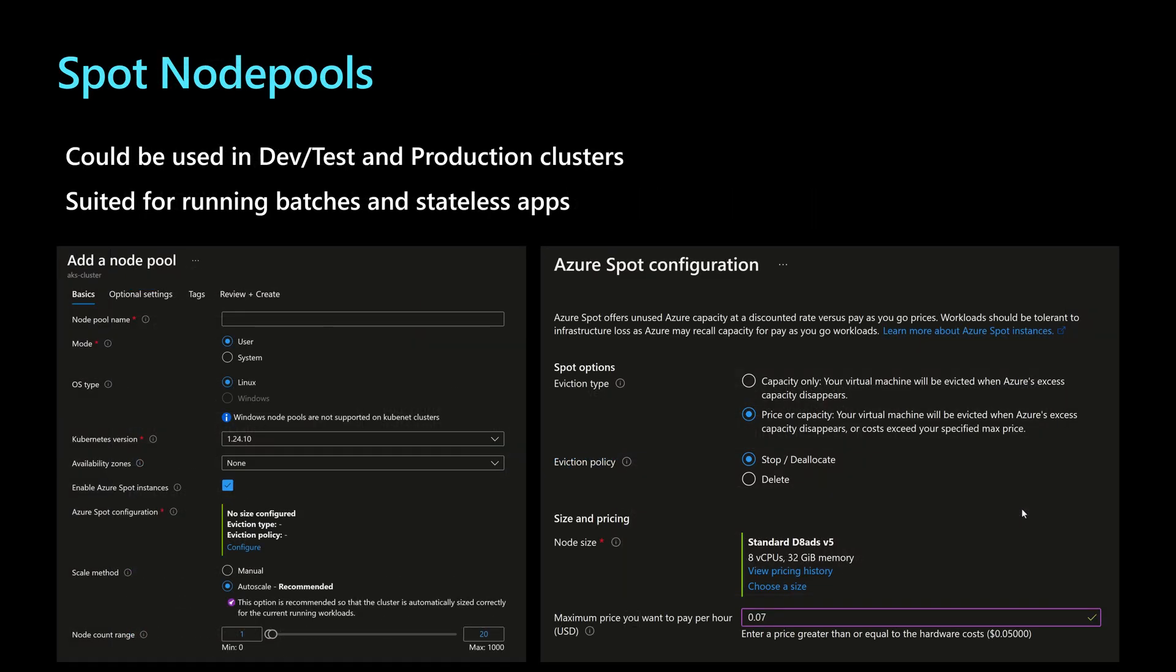Another useful and easy tool to reduce the cost of an AKS cluster is to use the spot node pools. Those could be used in dev and test and also in production clusters. So I can use it in all my environments. But I need to pay attention to the type of applications that I will run on top of those spot node pools. It's suited more for running batches and stateless applications.